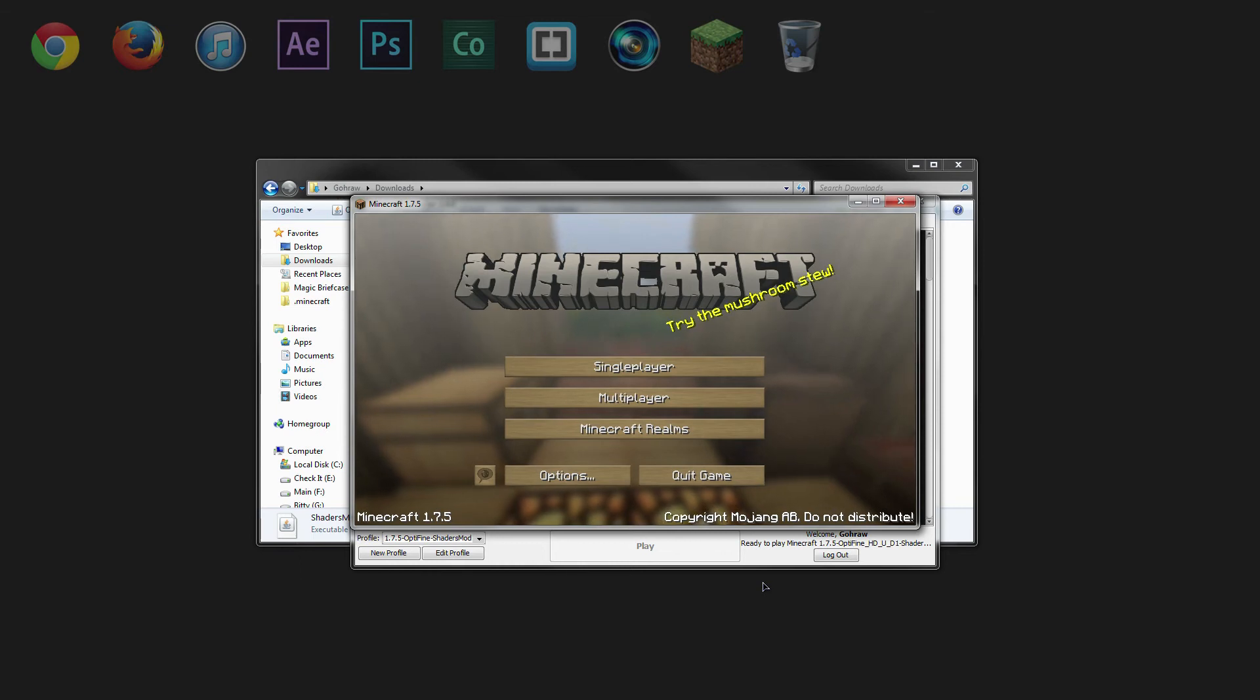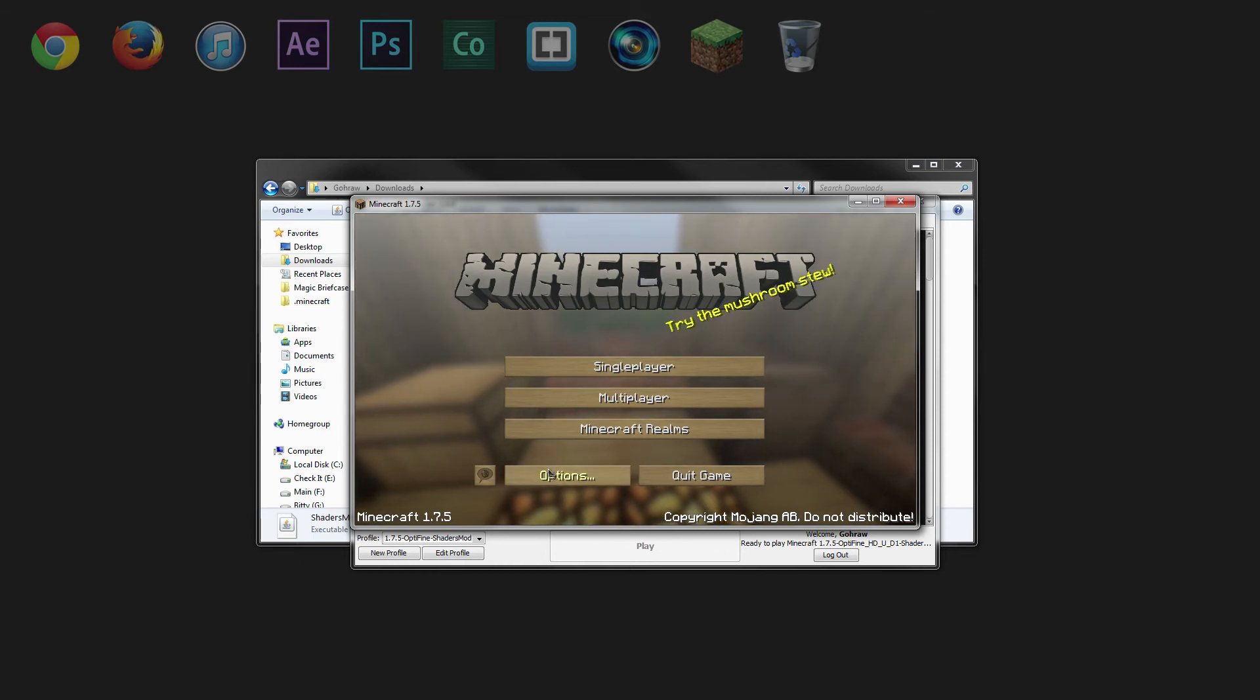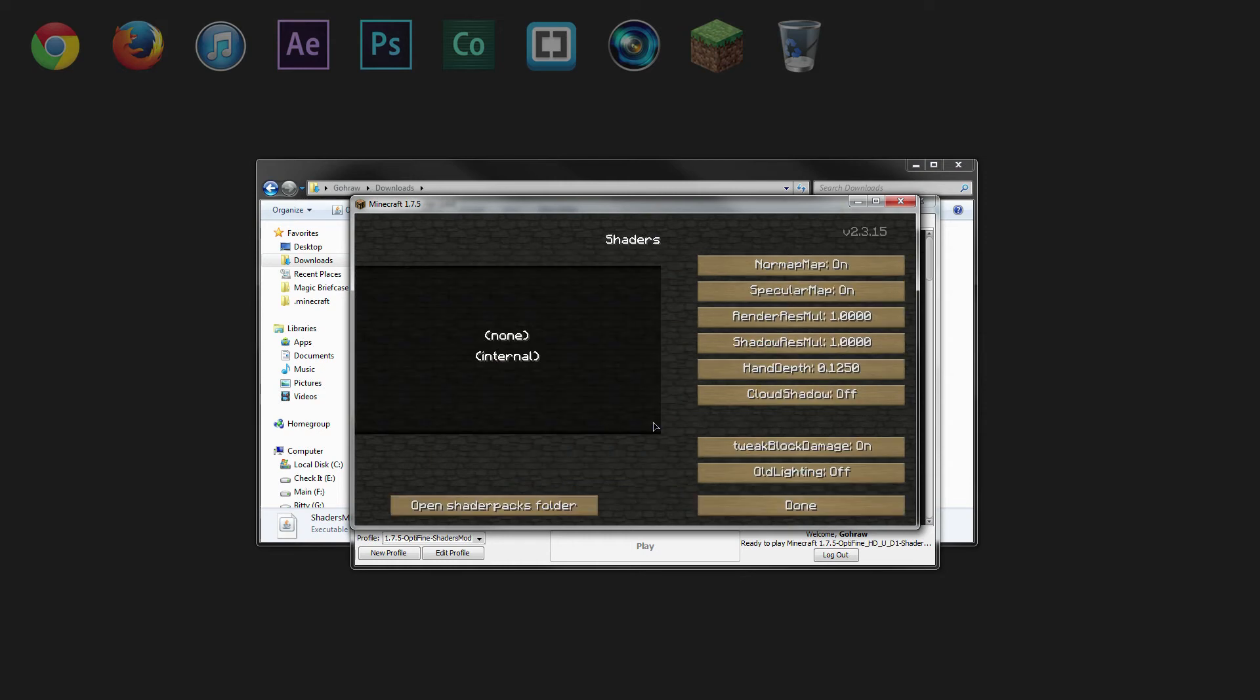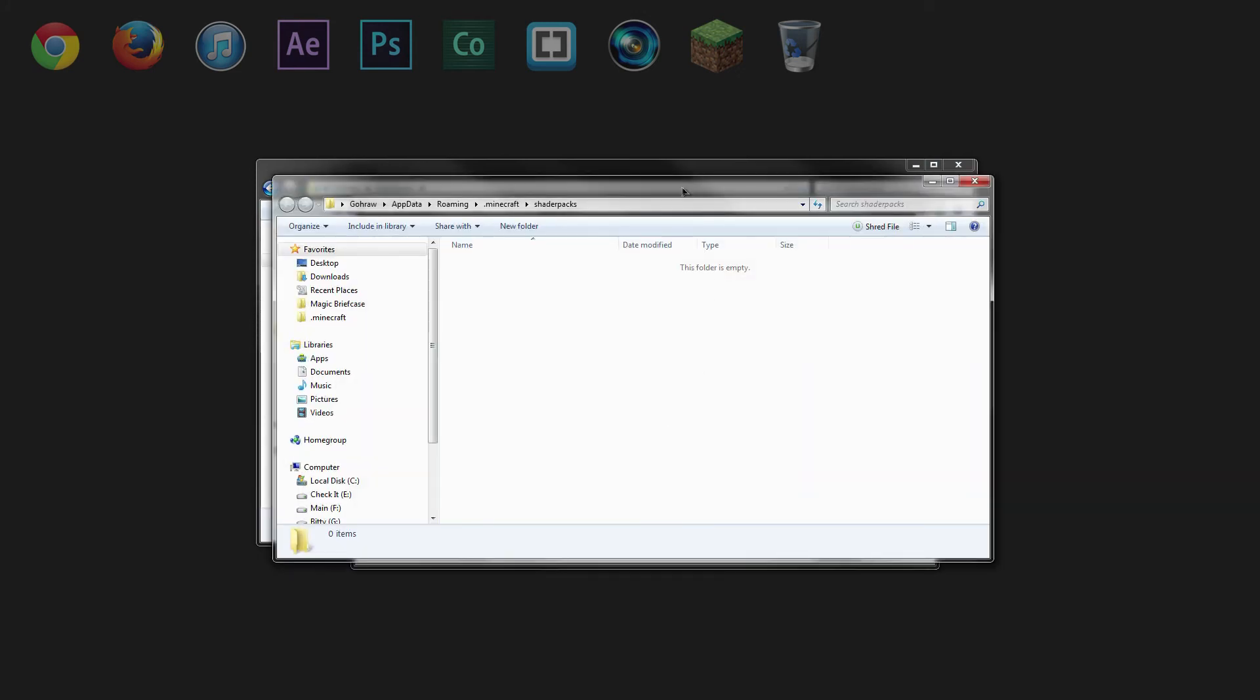So once Minecraft has successfully loaded, go ahead and click the options. And you'll notice that we have a new option here called shaders. Go ahead and give that a click. And at the bottom left, open the shaders pack folder.